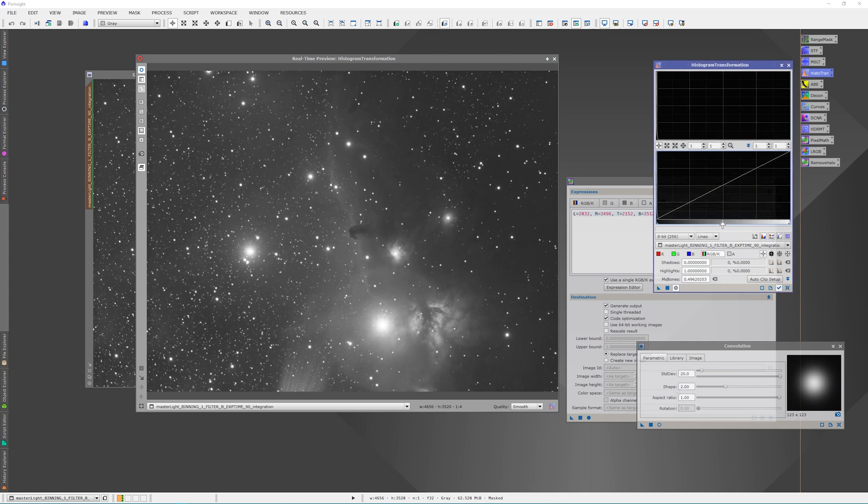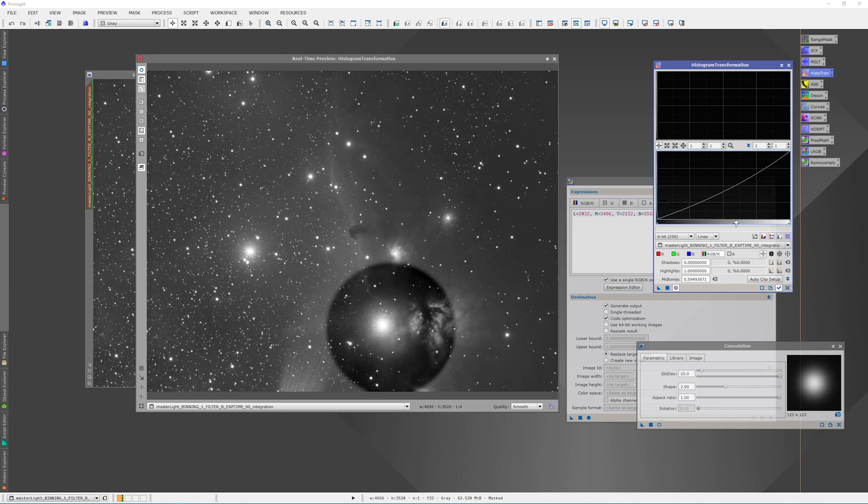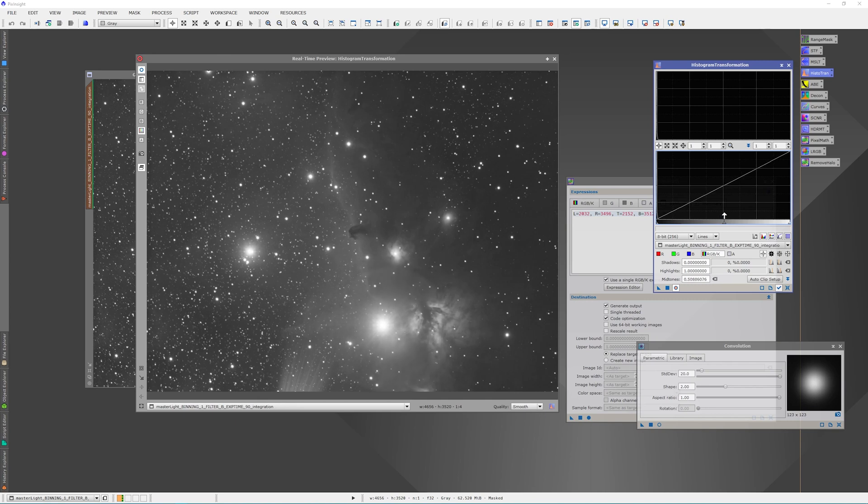you'll see that circle get real dark or real bright. We just need to feather it in until the circle disappears.